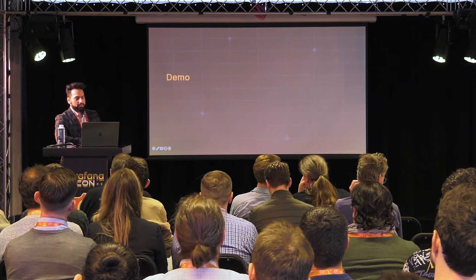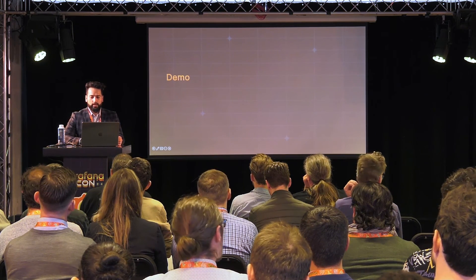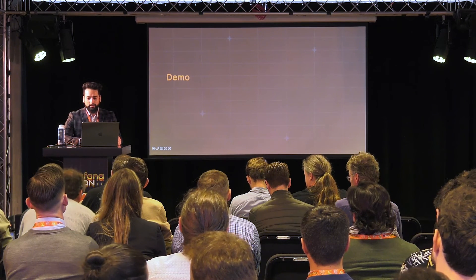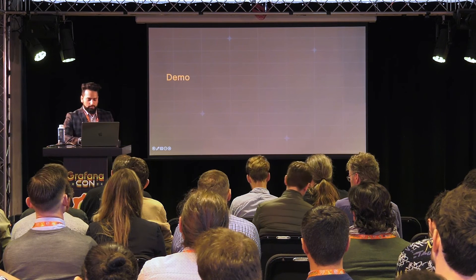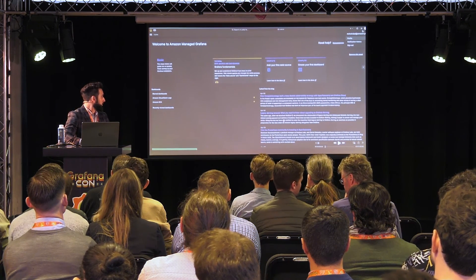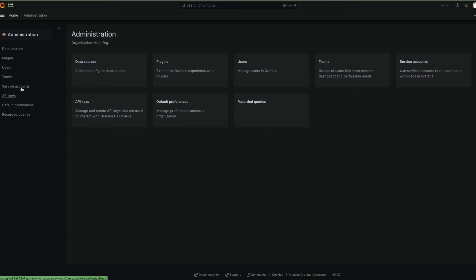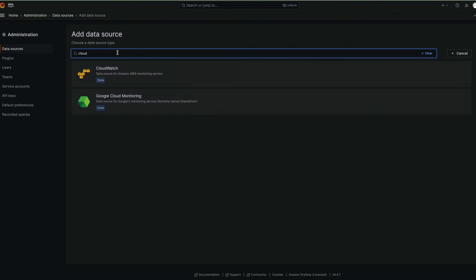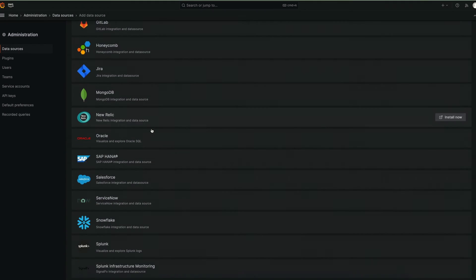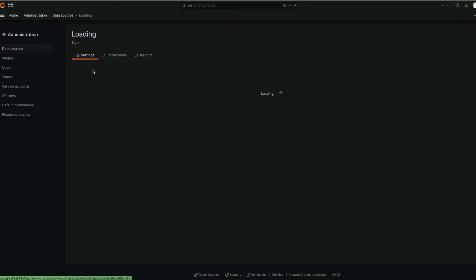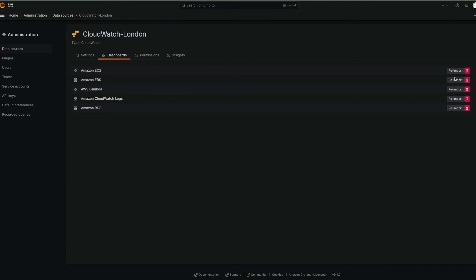Now I'll start the demo video, which takes approximately two minutes. You'll see how to connect Amazon Managed Grafana with the CloudWatch data source and build dashboards for CloudWatch logs and metrics. I've already deployed a workspace in the Amazon account. Once you get access, you go to the data sources and search for CloudWatch — you can also see how many other data sources you can use with the managed service.